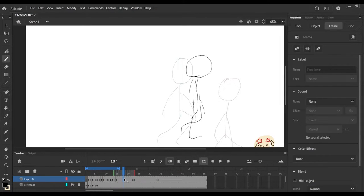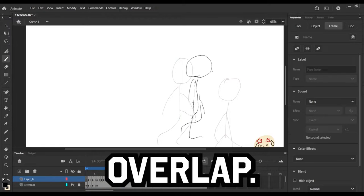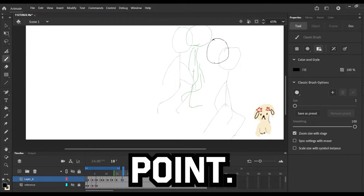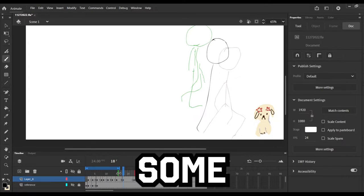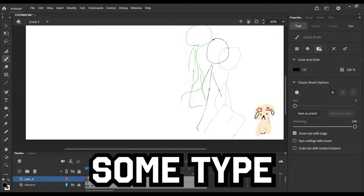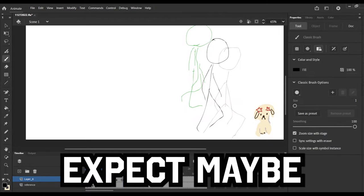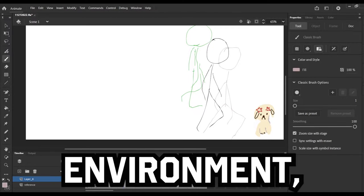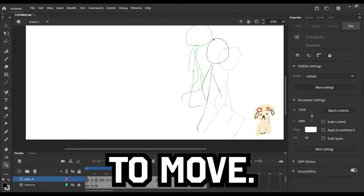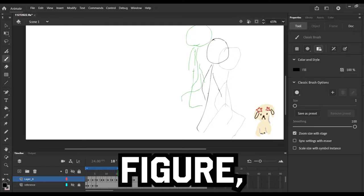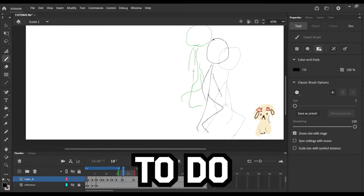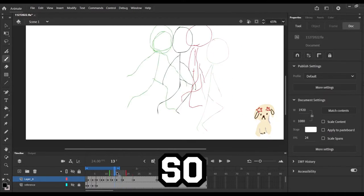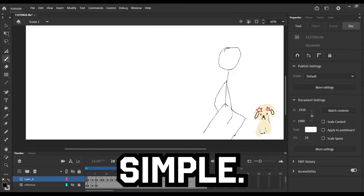Things start to overlap, maybe at that point maybe the audience would expect some type of shading, some type of lighting, they would expect maybe the environment to move. But when it comes to a stick figure, you don't really need to do all of that, so you can just keep it simple.